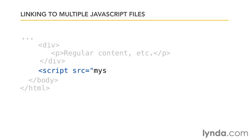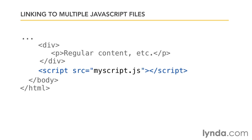So I've suggested that your default way of including JavaScript on your page is to have a script tag right before the closing body tag that just links to a separate JavaScript file.